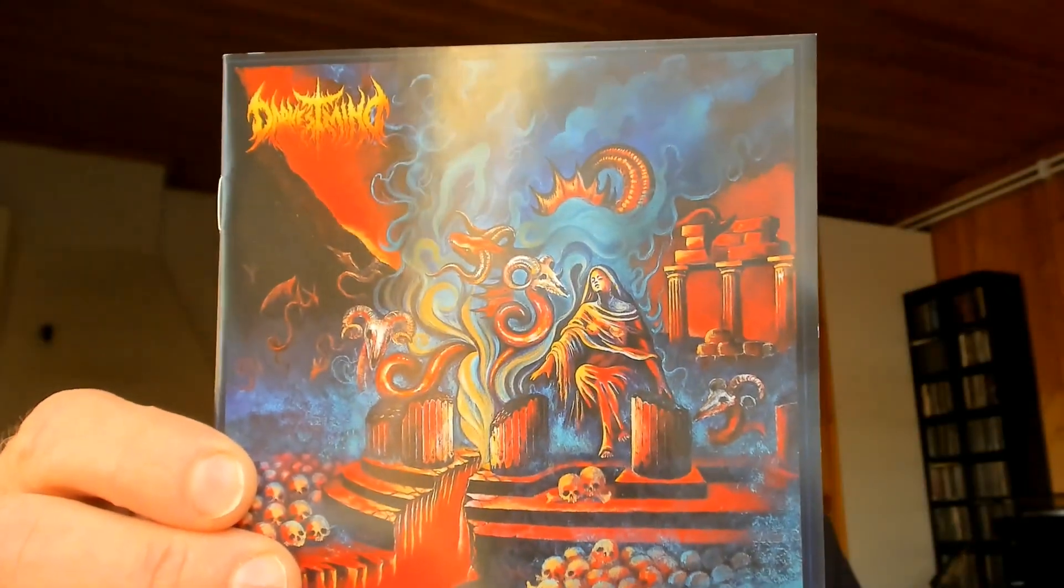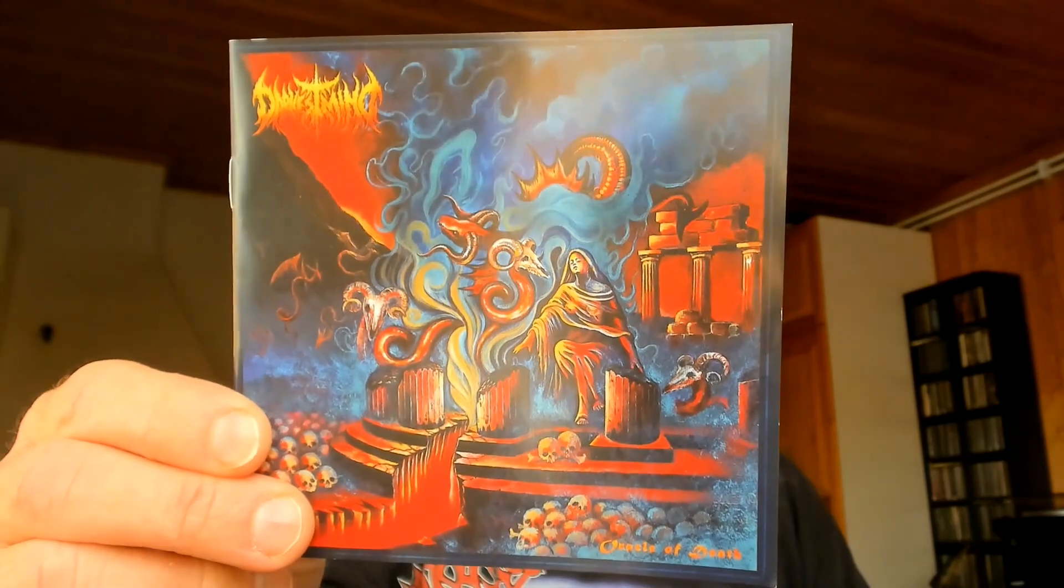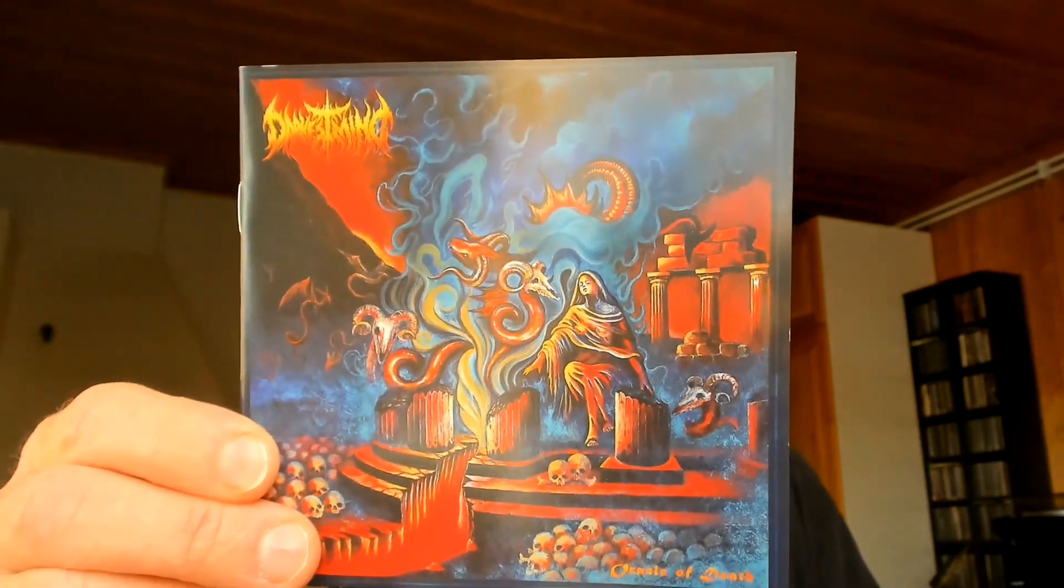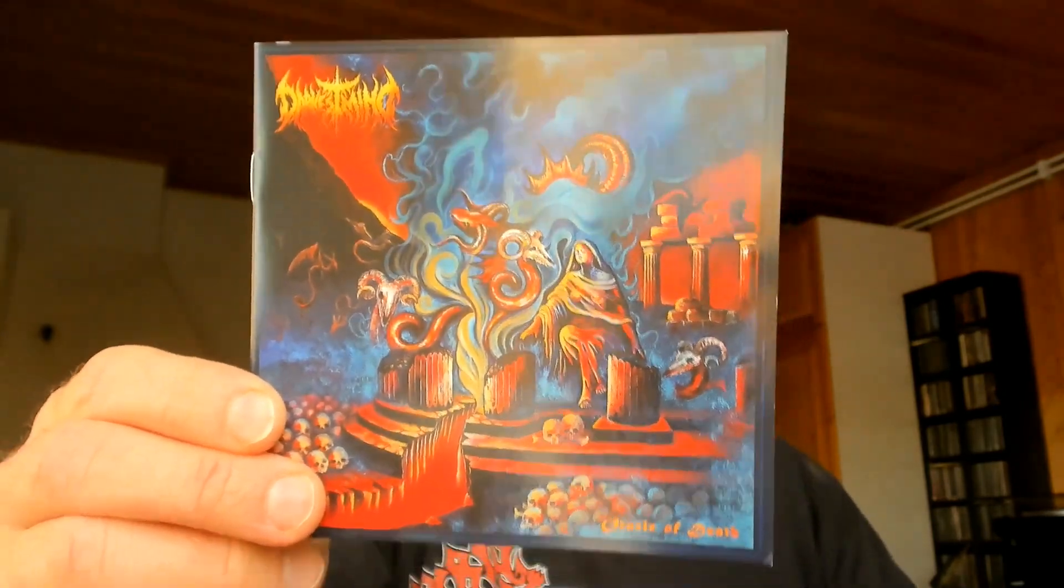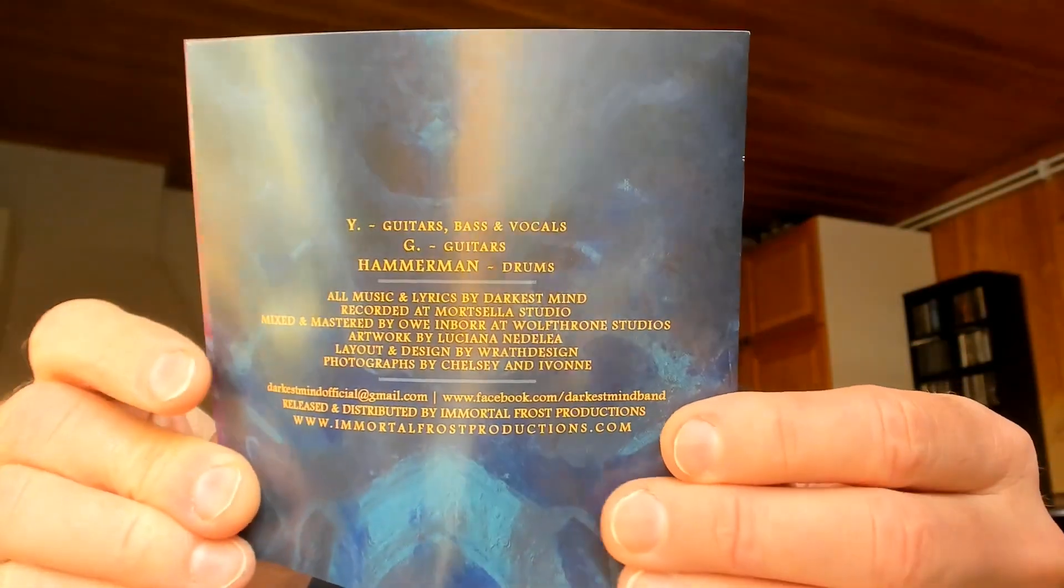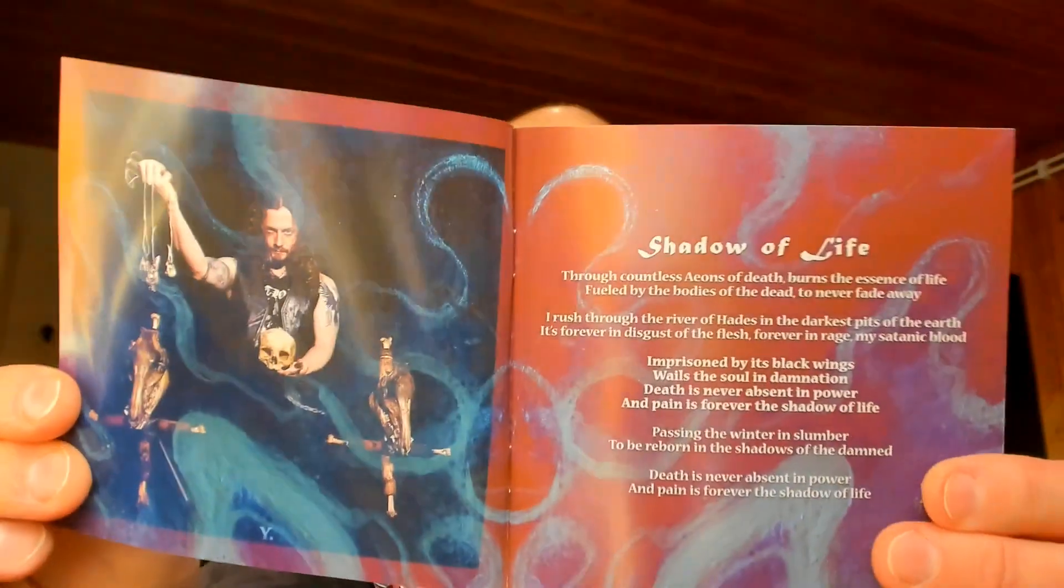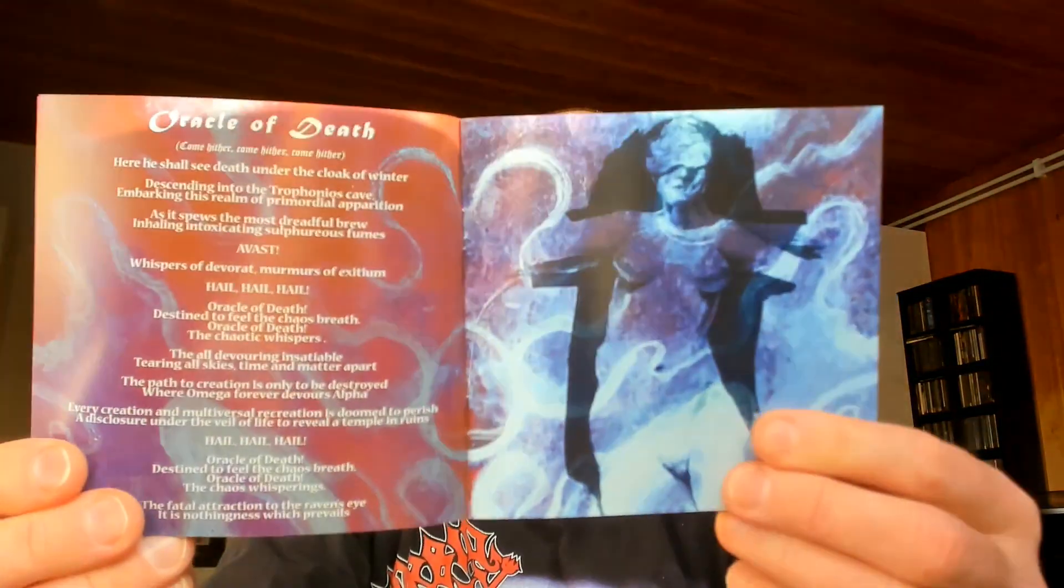This one is Darkest Mind. Now, let's be honest about it. This name is quite horrible. Sounds like some demo band wanting to do some melodic, melancholic metal or something like that. And even this cover image isn't exactly convincing.